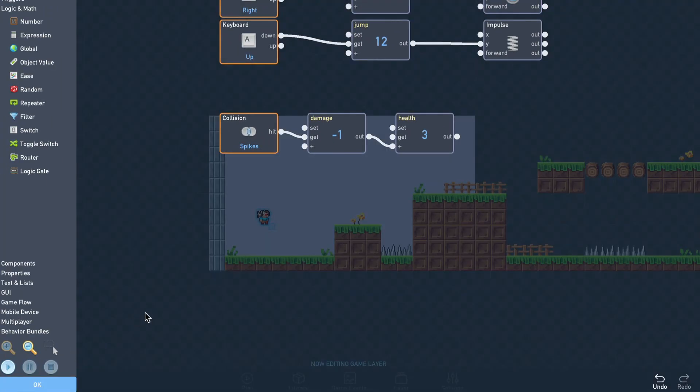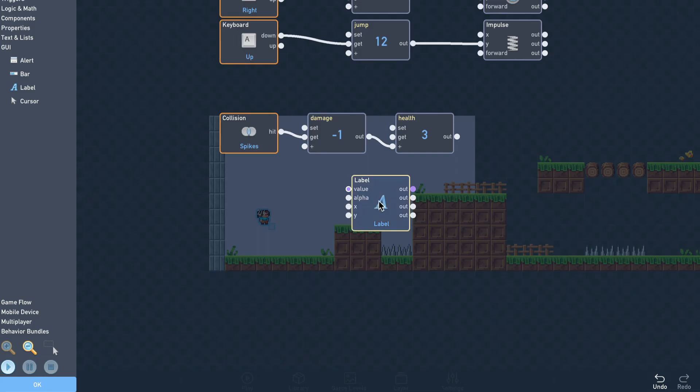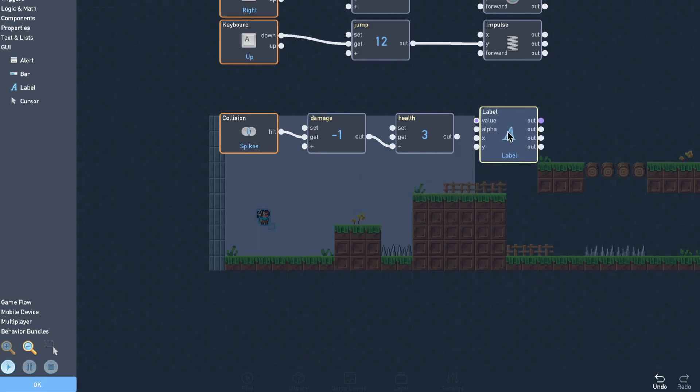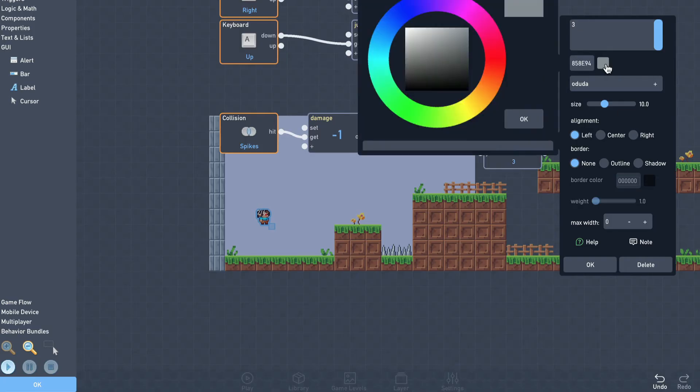From the GUI section, we can select a label, which will display a label on the screen. Since we start with 3 health, we'll set the starting value to 3. In the dropdown, we can select a font, a color, and adjust the size.